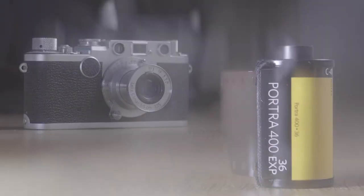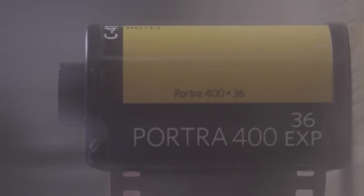I used Portra 400, and my local lab did all the developing and scanning stuff for me. And oh boy, I really like how these pictures turned out.